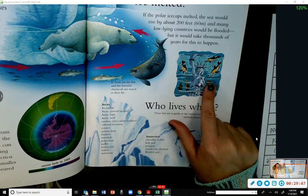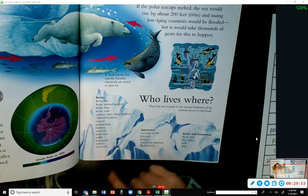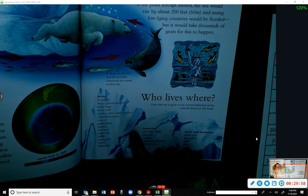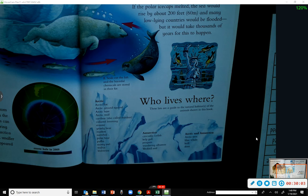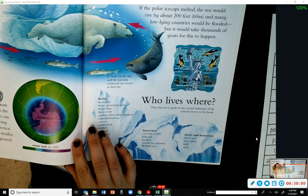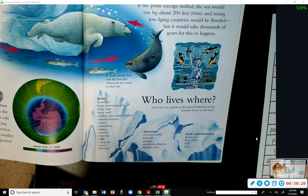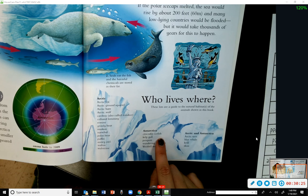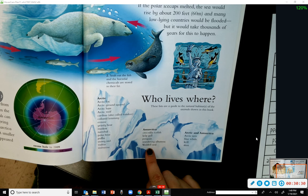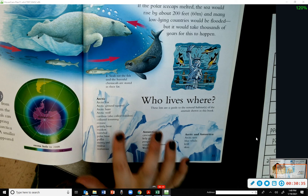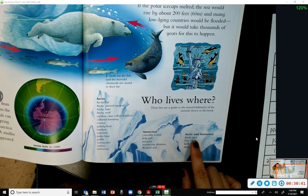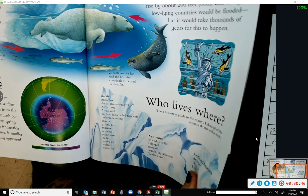Here's a 'who lives where' section listing the natural habitats of the animals in this book. In the Arctic: Arctic fox, Arctic ground squirrel, Arctic hare, Arctic wolf, caribou (also called reindeer), collared lemming, ermine, grizzly bear, musk ox, narwhal, polar bear, puffin, snowy owl, walrus, and wolverine. In Antarctica: crocodile icefish, kelp gull, penguin, wandering albatross, and Weddell seal. The Arctic tern, blue whale, krill, and skua can be found in both regions.